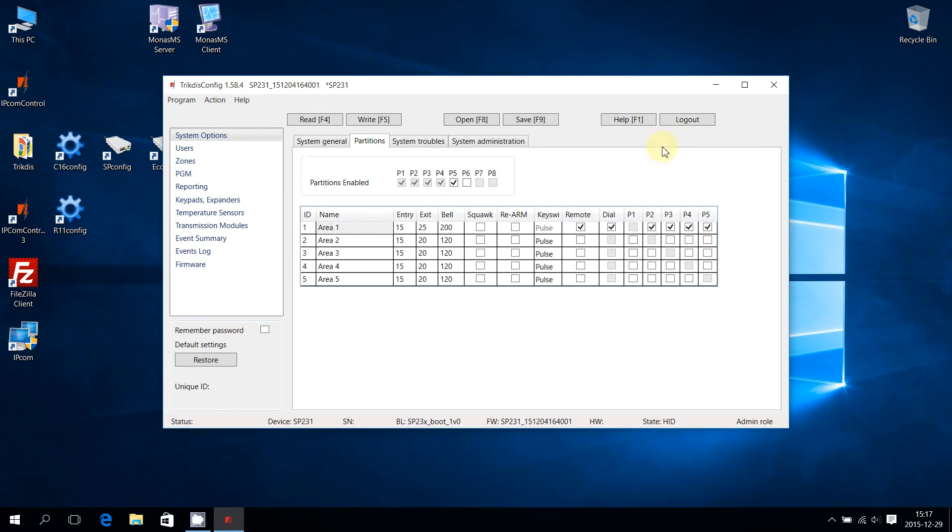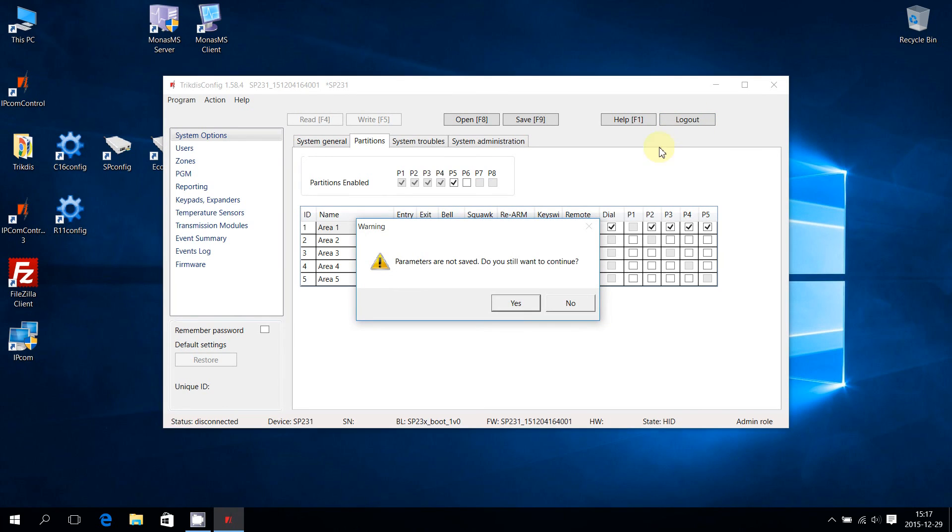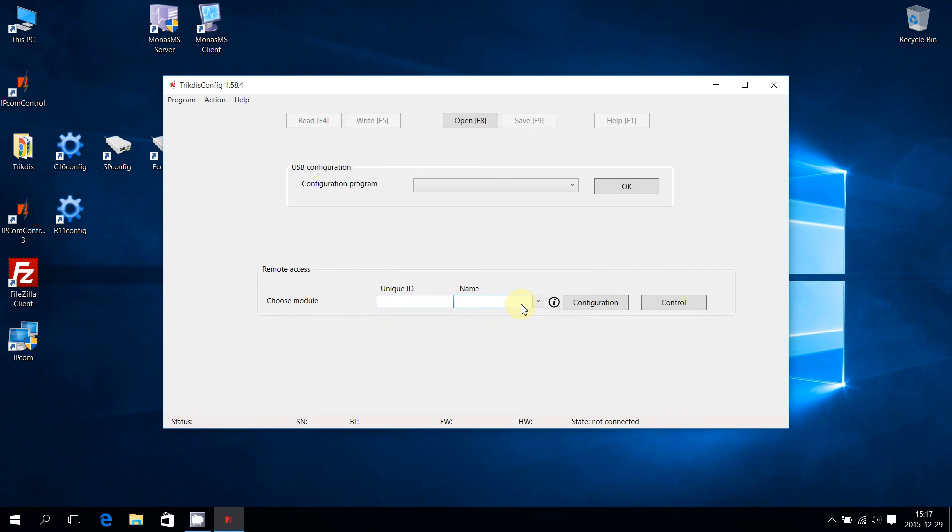To leave SP231 configuration, press Logout on the top right corner. A warning window will pop up. Press Yes to continue.